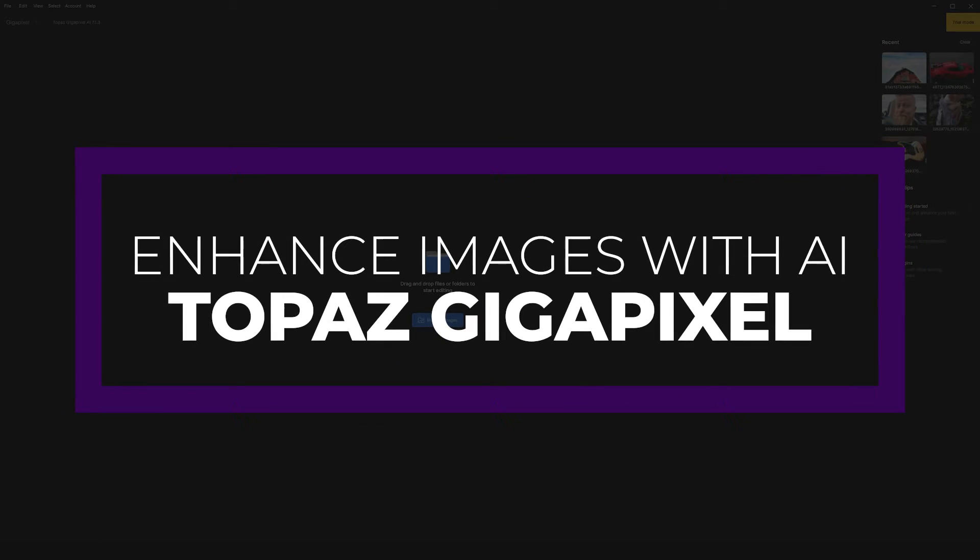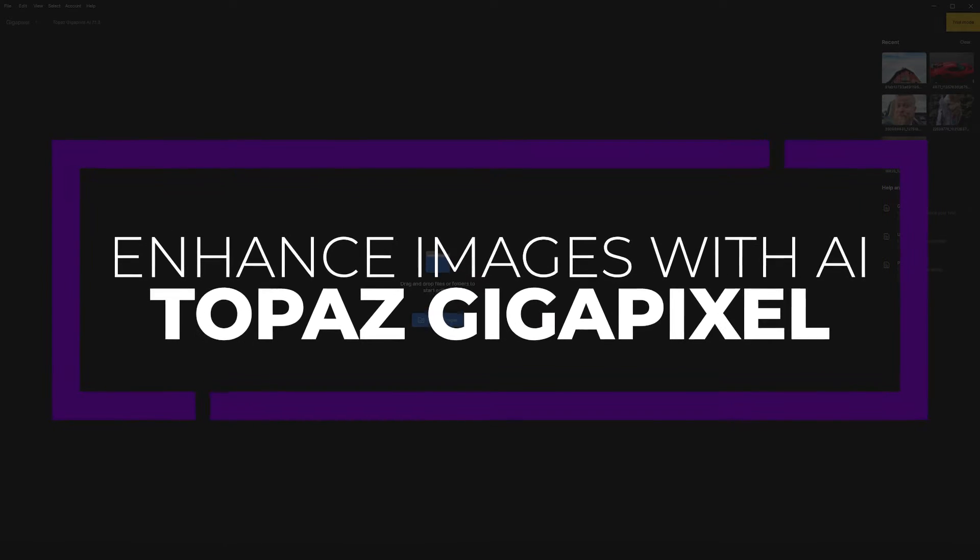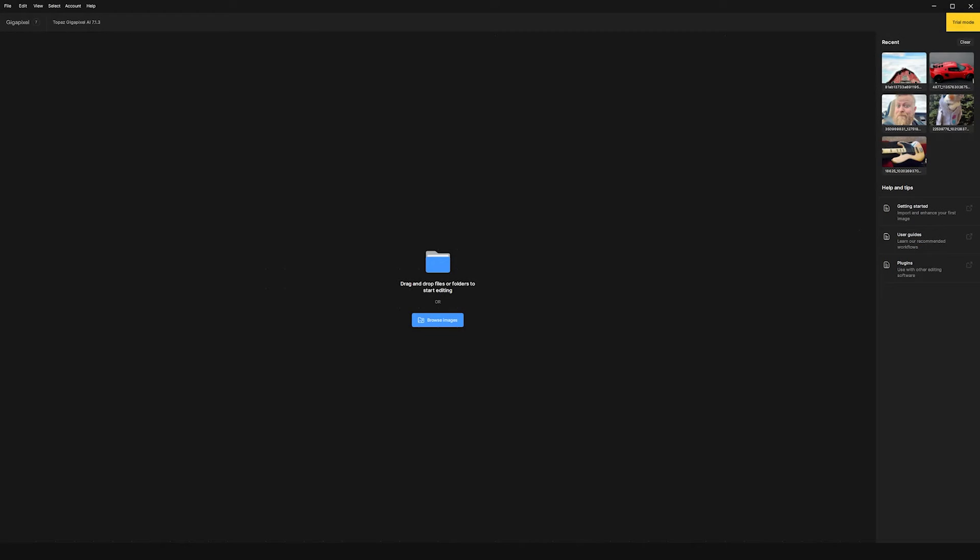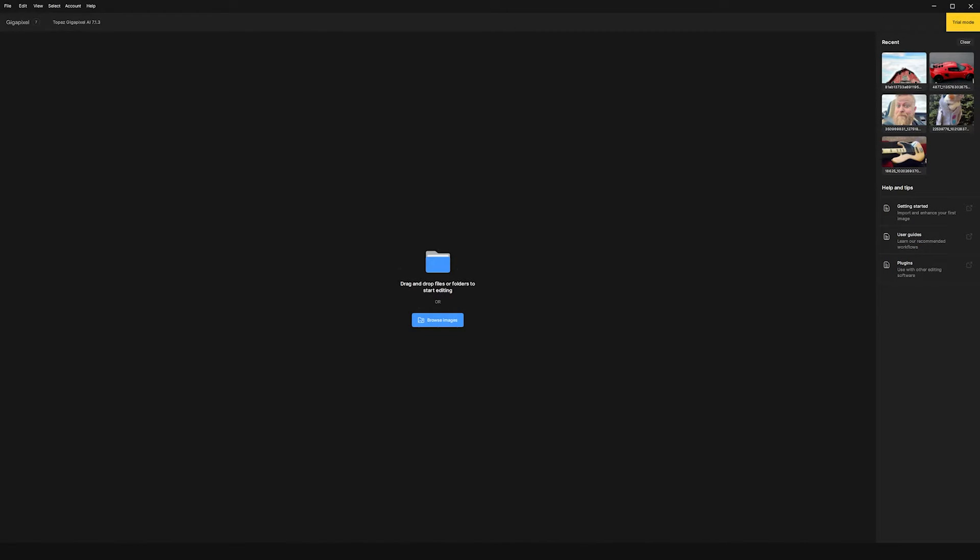So first I'll show you how you can use Topaz's Gigapixel to help you bring pixelated or blurred images to life again. And it's also very easy to use. So first of all, all we need to do is open Gigapixel and then select an image.